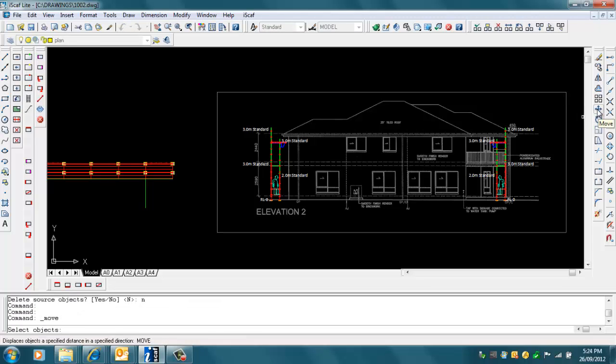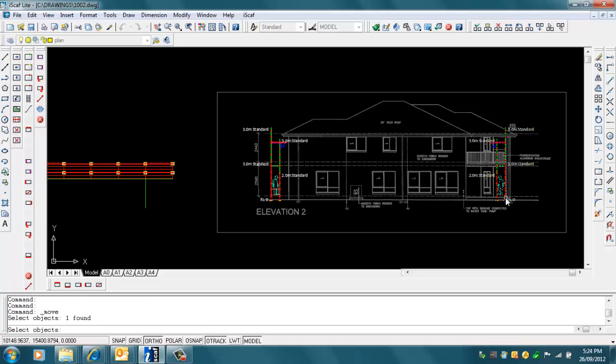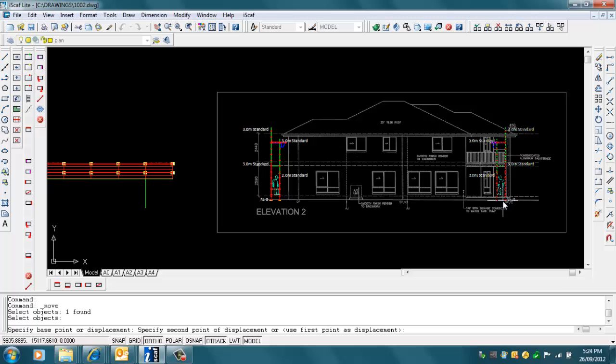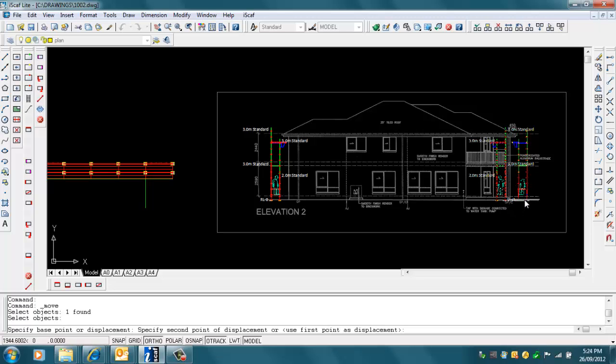We use the Move command again by clicking on that toolbar - the Move on the right side of the screen - and we just drag that into position there. So here we have an elevation on both sides of our drawing.